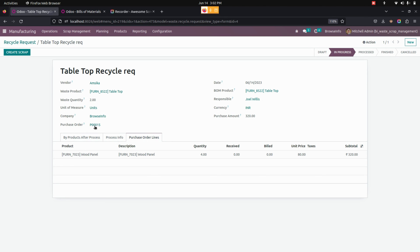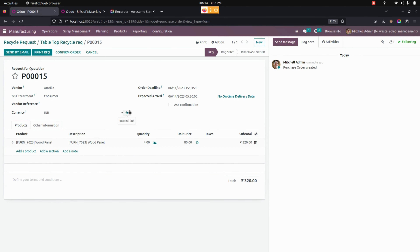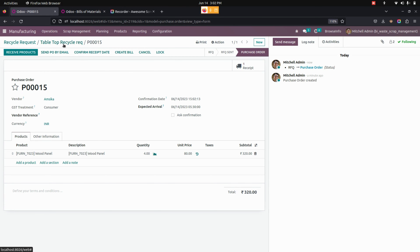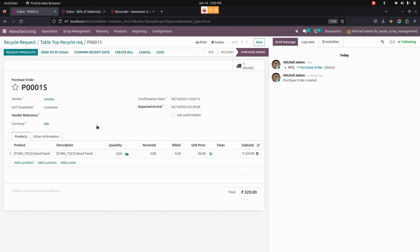The purchase order lines can also be seen here in this particular recycle request page. Now let's go into the purchase order that was created. You can see it will be in the RFQ state. Once I confirm this order, the user can see the created purchase order and validate the order. On validating the purchase order, the state of the recycle request will also be changed automatically.